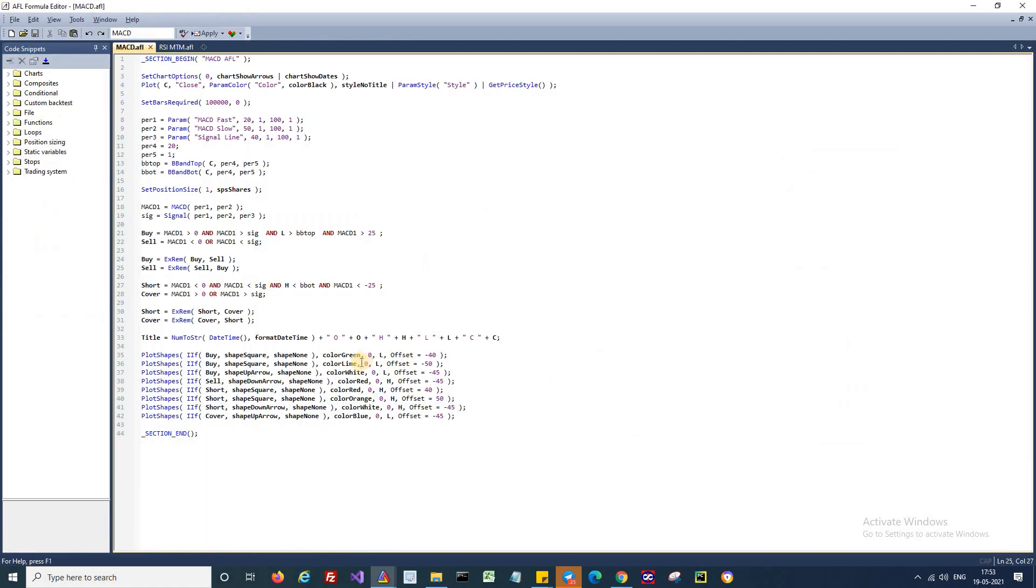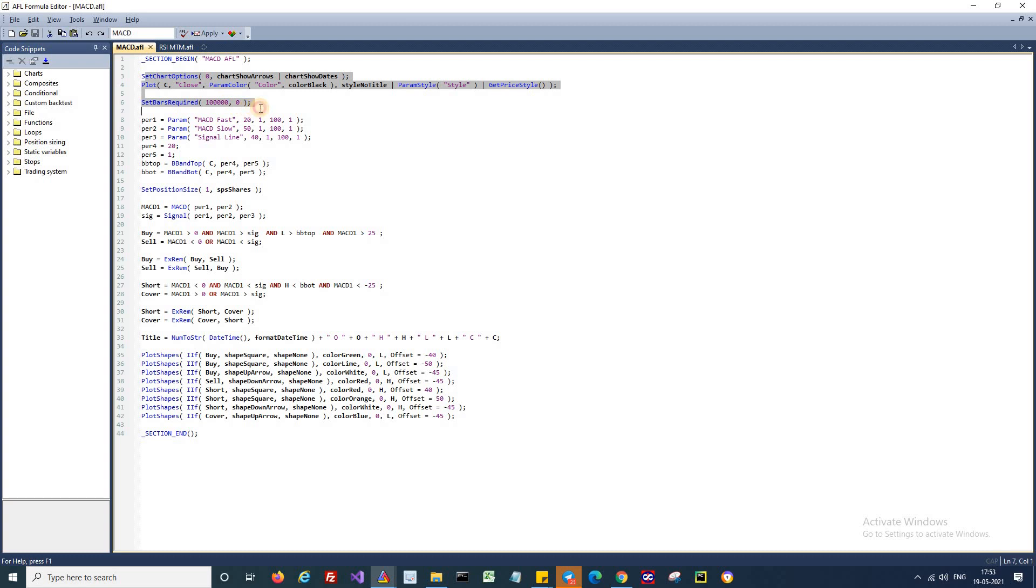Now let's get into the script setup. The first part of the script is self-explanatory. These are the parameters used for charting and back testing. We have already discussed this in detail in the previous episodes, so I am skipping this part. And now comes the actual part of the script.